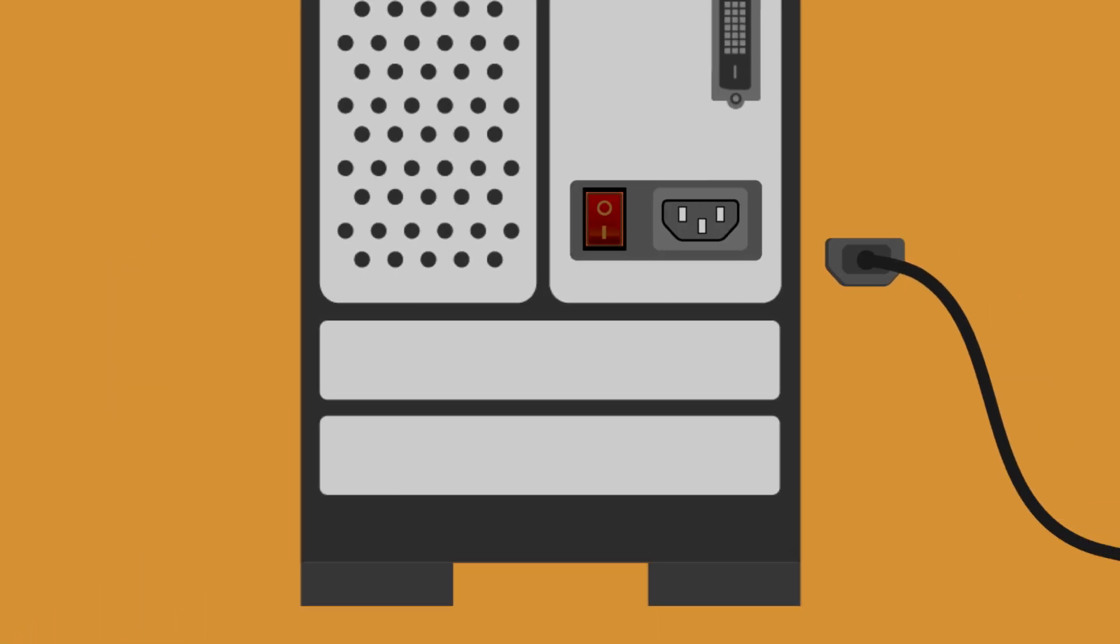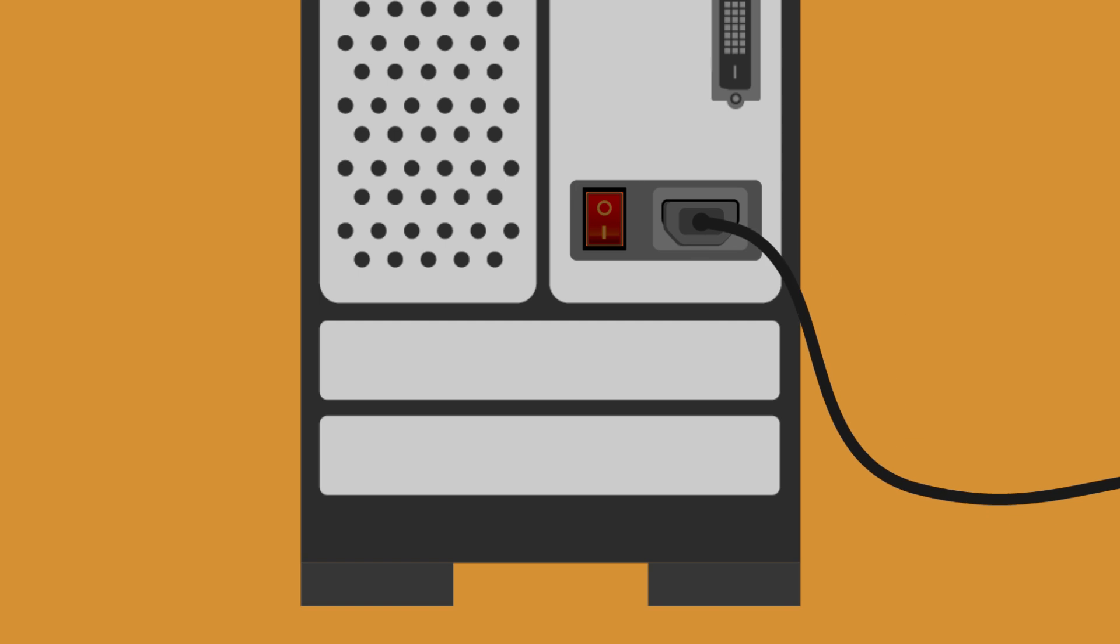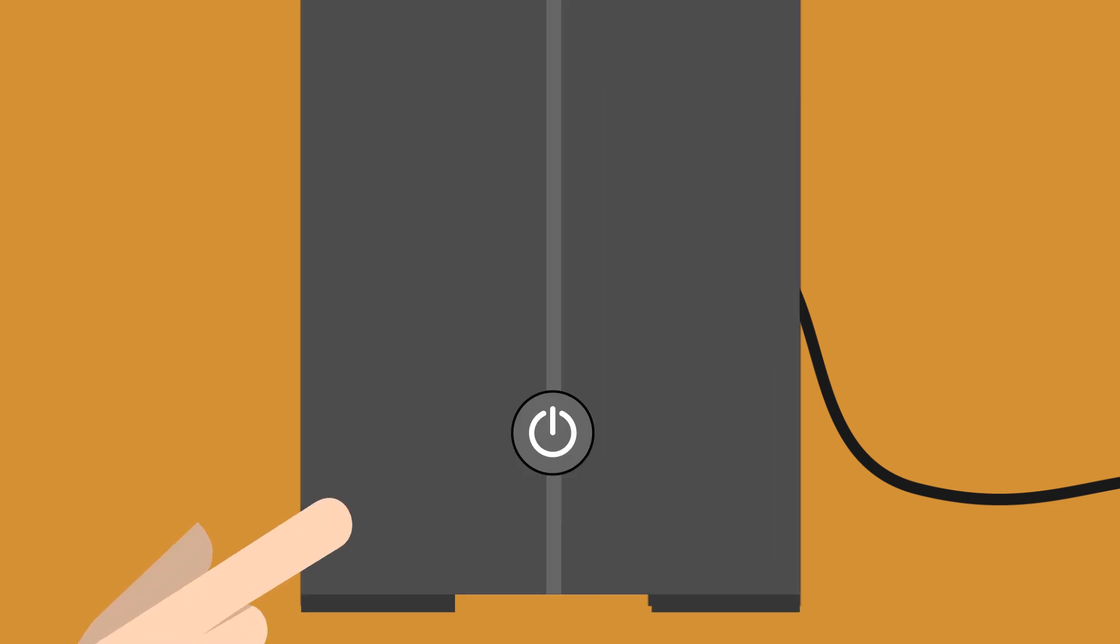When done, plug in the power cable again, put the toggle switch back to position 1, and switch on the PC.